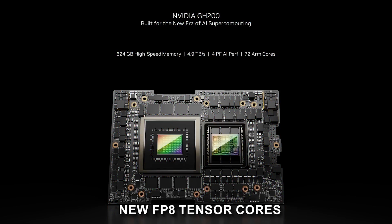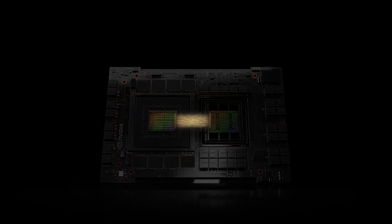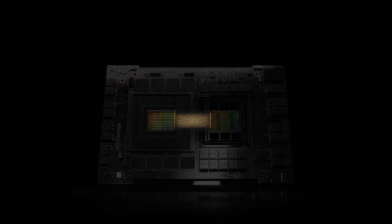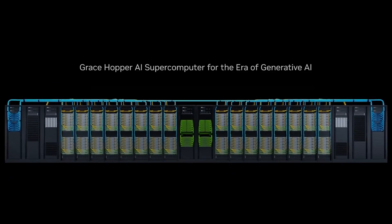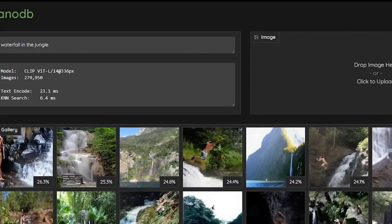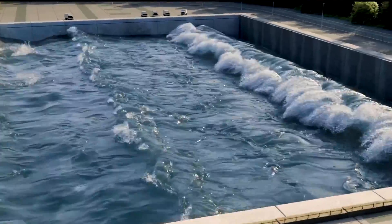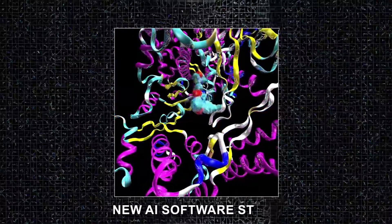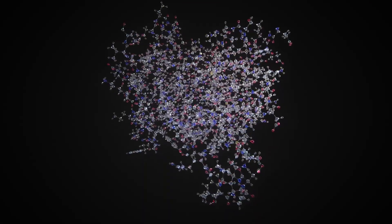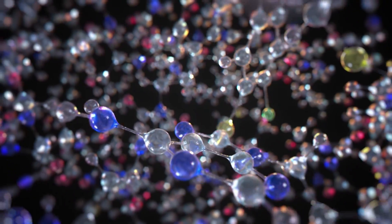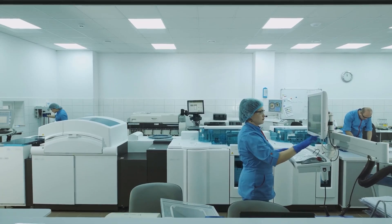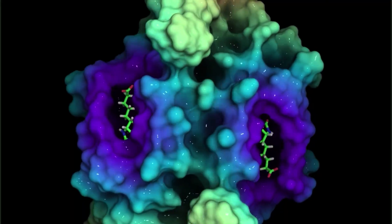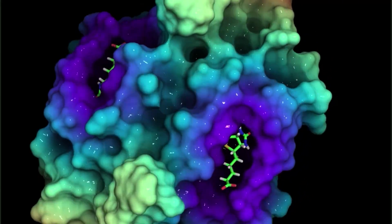Secondly, it includes new FP8 Tensor Cores. These new Tensor Cores are specifically designed for AI training and inference, using the FP8 data format. This will allow the H200 to achieve up to 3.5 times faster performance than the previous generation for FP8 workloads. And along with the new chip comes a new AI software stack. NVIDIA is releasing a new AI software stack that is optimized for the H200. This software stack includes new libraries and tools for training and deploying AI models.